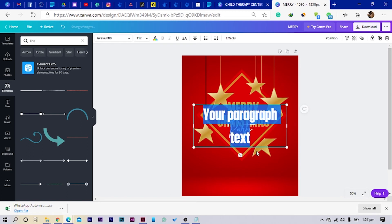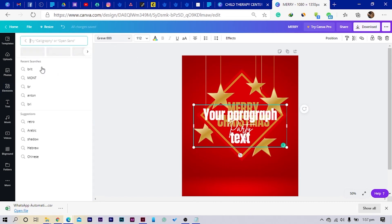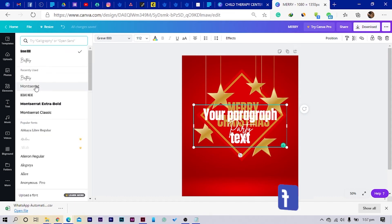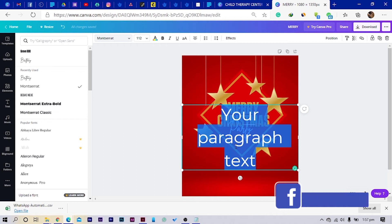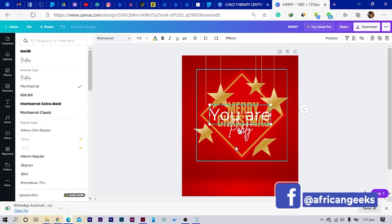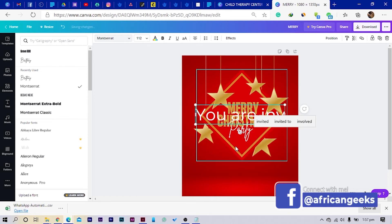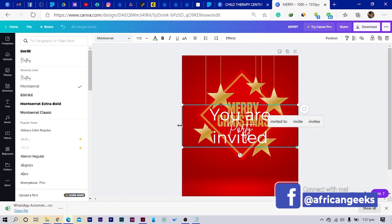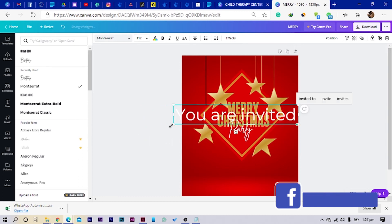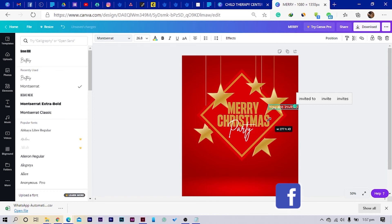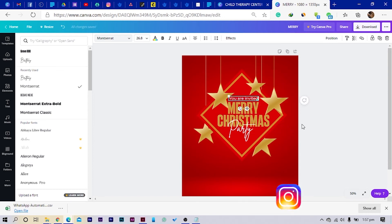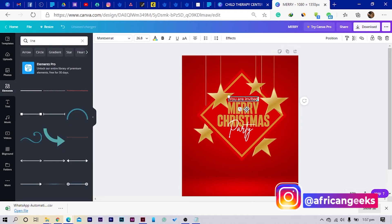Then I can add maybe another text and this would be — I'll use Montserrat. And I'll say: You Are Invited. Reduce the size and position it here. So I've placed it here. This is what we have at the moment, and I think the design is going really well. This is great.